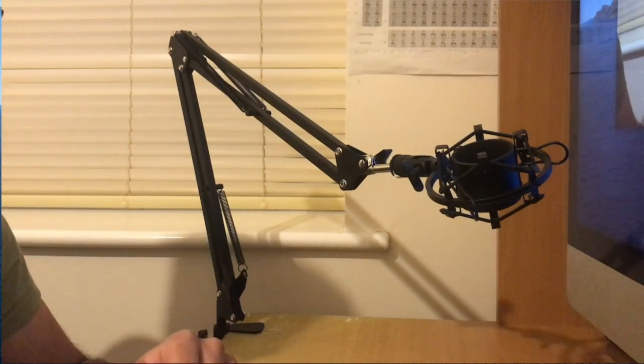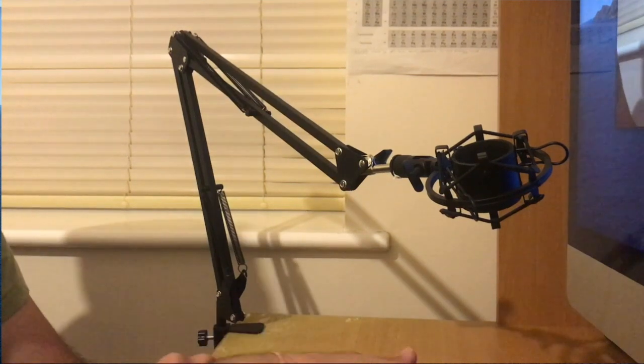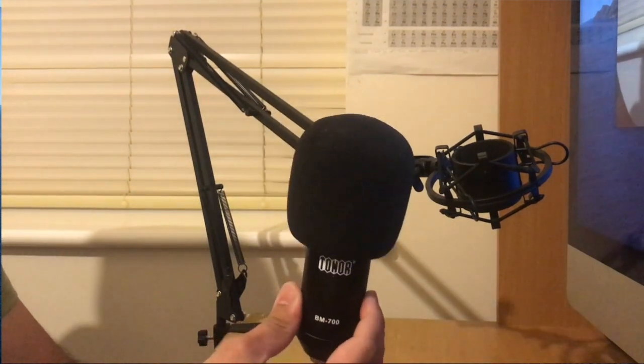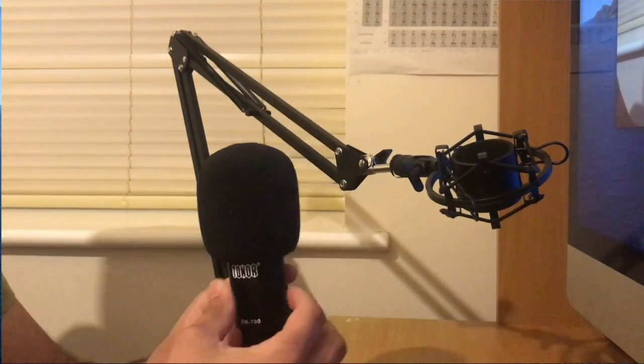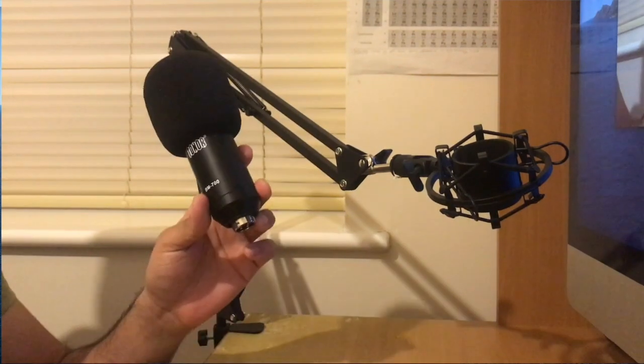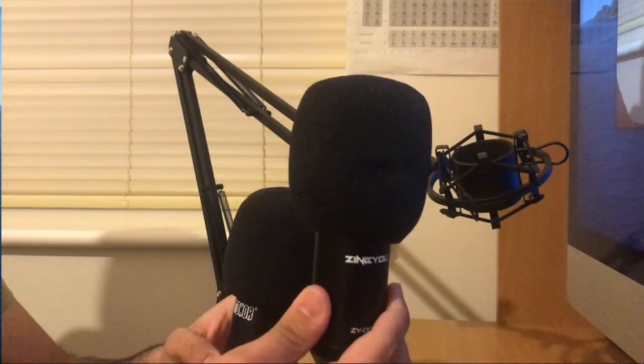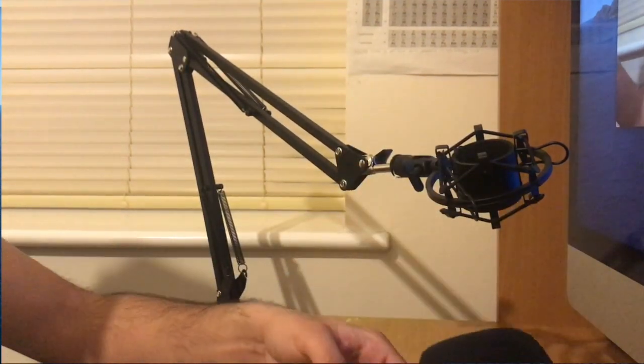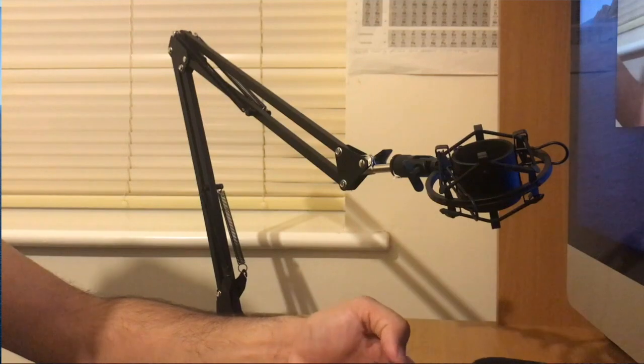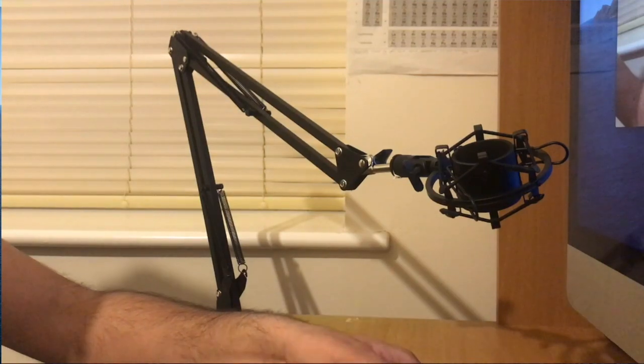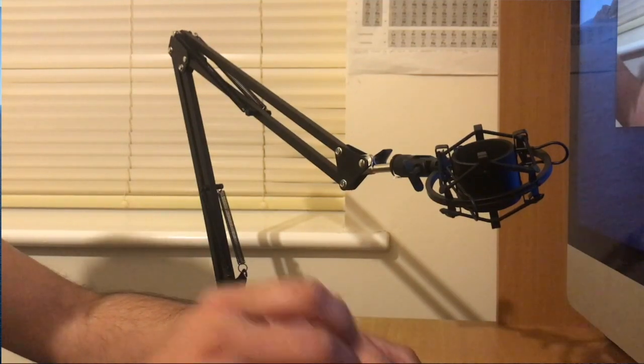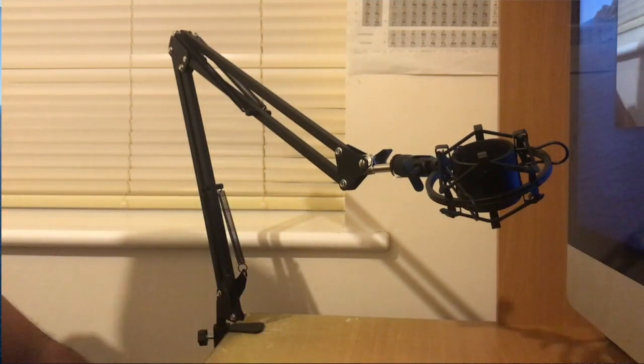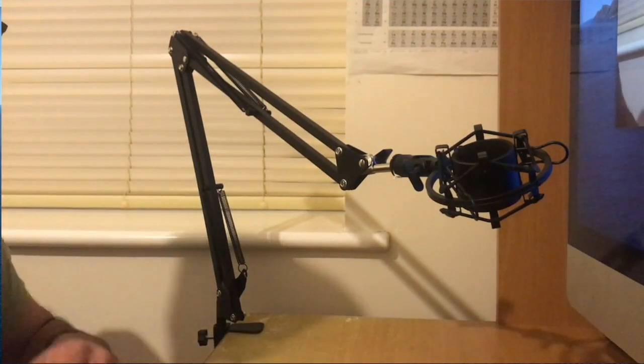Before doing that, I am now going to connect the Tonor microphone first which is my old one and play sound from here, and then I'm going to disconnect the cable and then connect Zingyou microphone which is the new one and play the sound so that you can hear the difference in sound while using these two microphones.